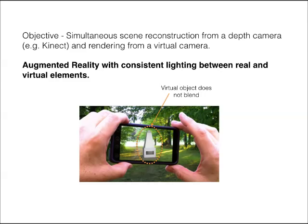GPU computing is a good match for this problem as it has many data parallel computations that repeat the same calculation for hundreds of thousands of pixels in the Kinect image and rendered display.